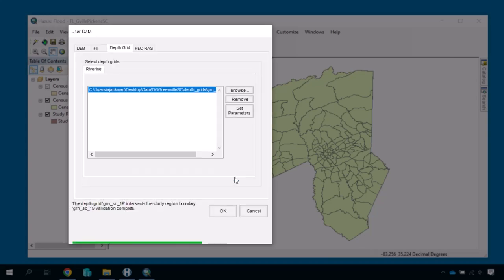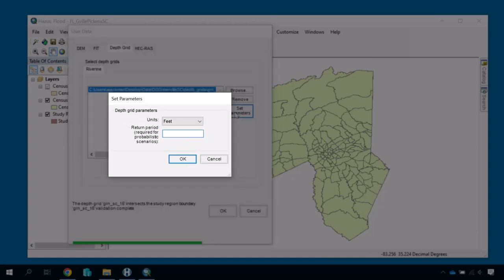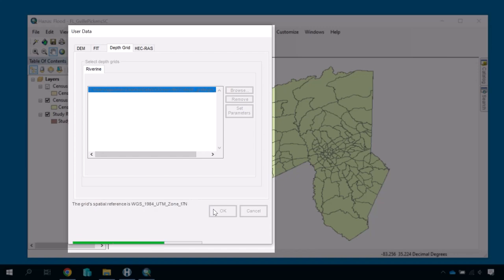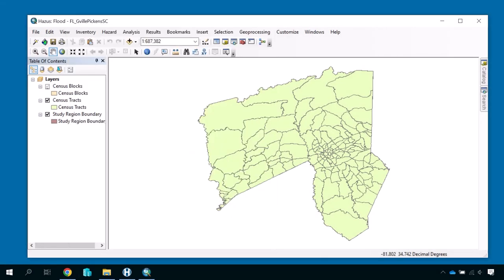Before importing the depth grid into this scenario, you must provide Hazus with the measurement parameters and the return period this depth grid represents. Click Set Parameters. This depth grid is measured in feet and represents a 500-year event, so we will select Feet from the Units dropdown and enter 500 into the Return Period text box. Click OK and you will return to the User Data dialog box. Click OK and the depth grid will be integrated into your study region. A map of your study region will appear when complete. Do not be alarmed if you do not see the depth grid — it will appear when you create the scenario.